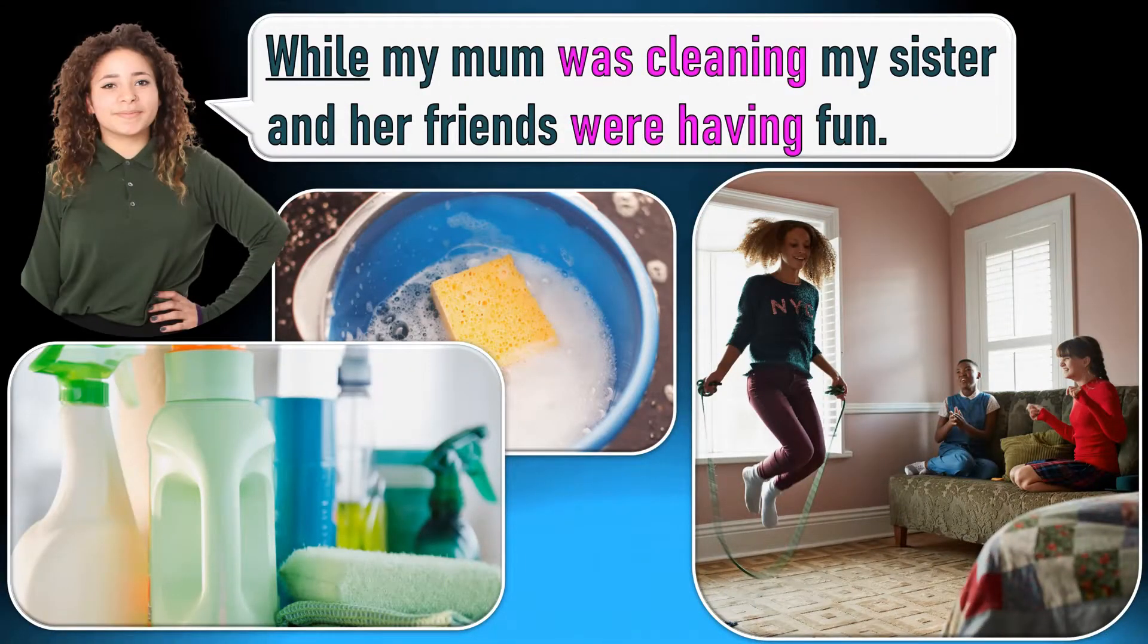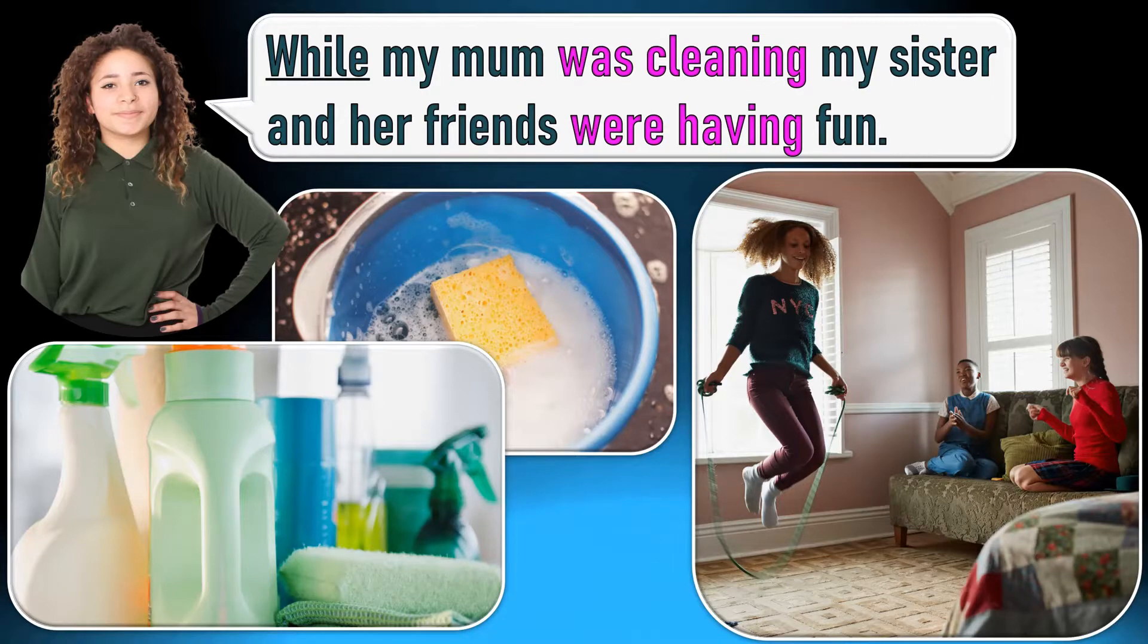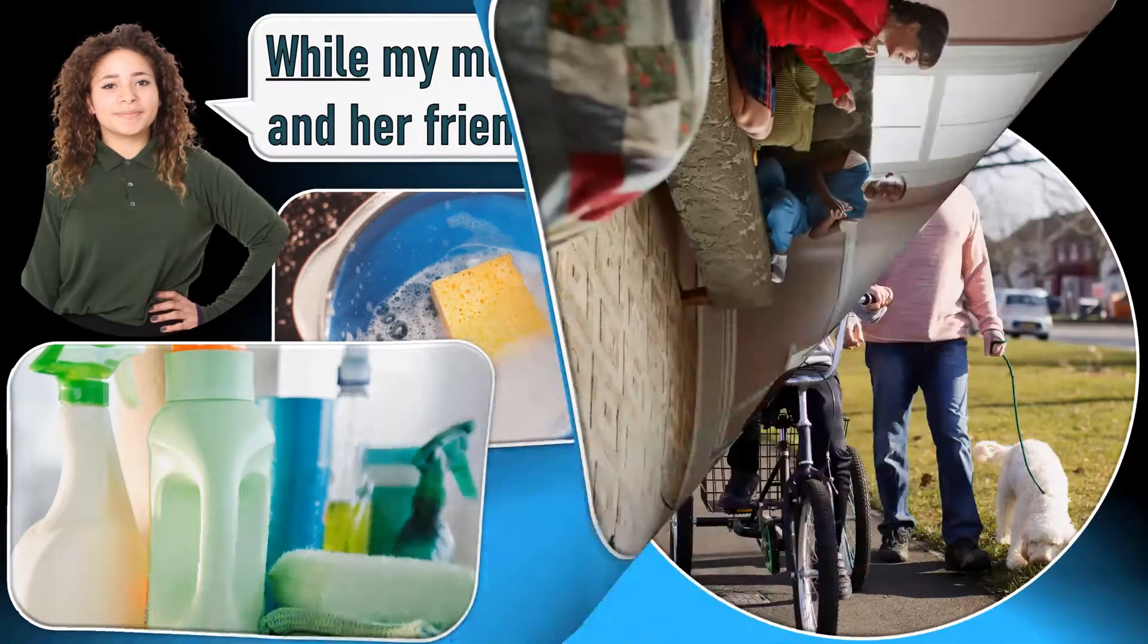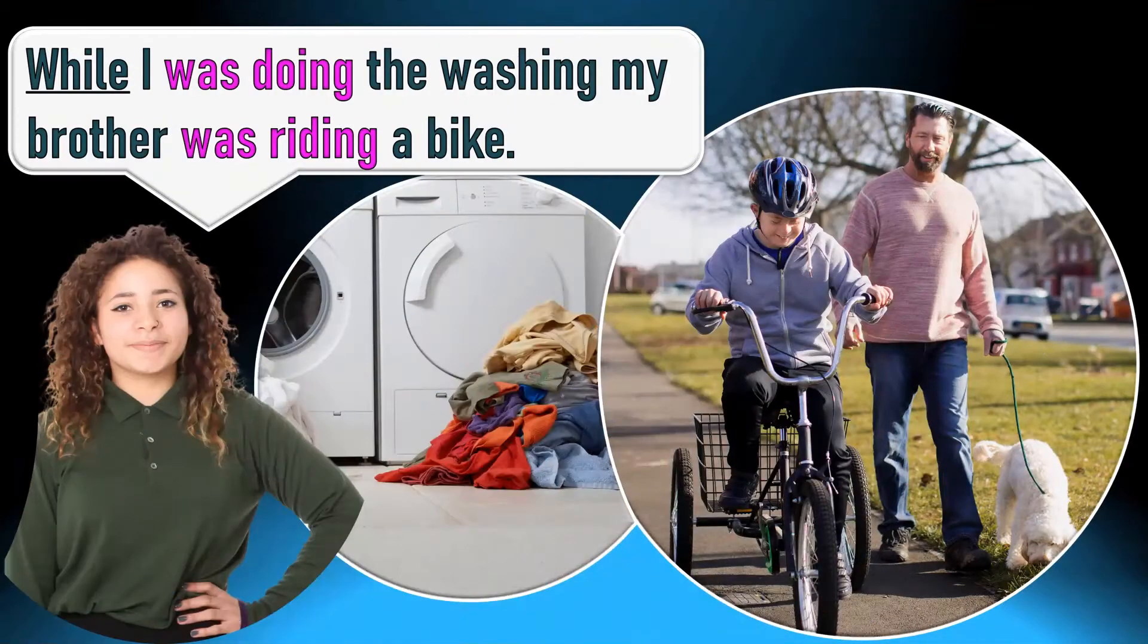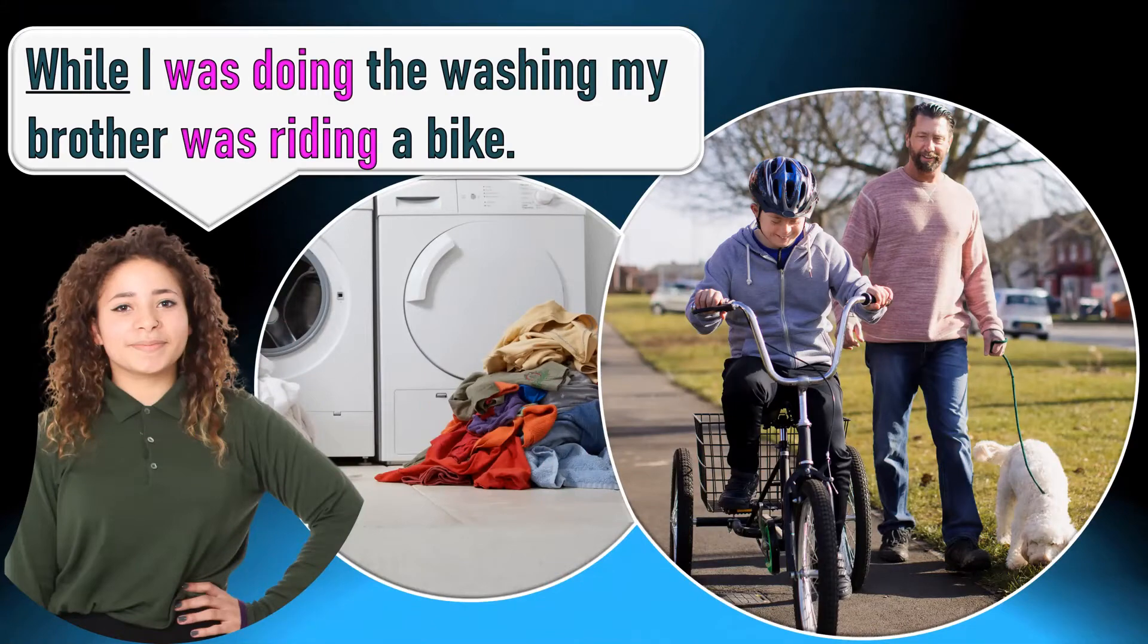While my mom was cleaning, my sister and her friends were having fun. While I was doing the washing, my brother was riding a bike.